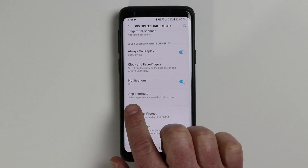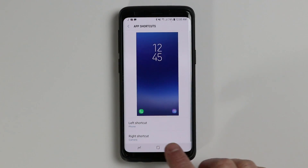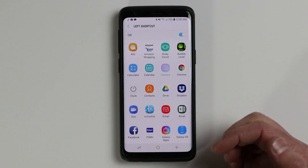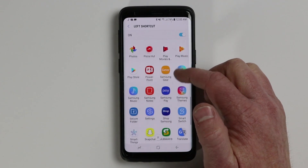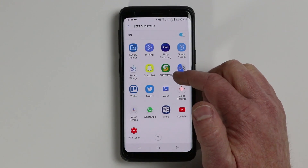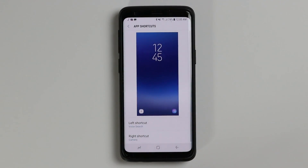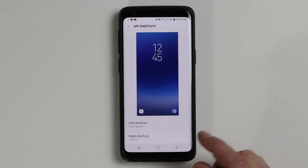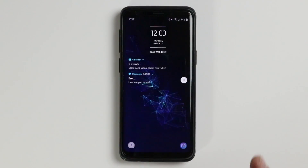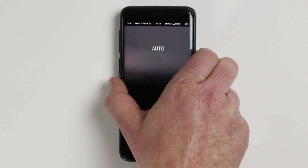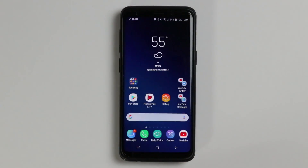Going back, we have one more setting: app shortcuts. App shortcuts allow you to change the two shortcut icons at the bottom of the lock screen. You can open that up and select a specific app you want to use more often — maybe a different messaging app or Google search. For example, I can add the camera on one side. On the lock screen, you can swipe up on the camera shortcut to jump into the camera, or swipe up on Google assistant and it's already listening.